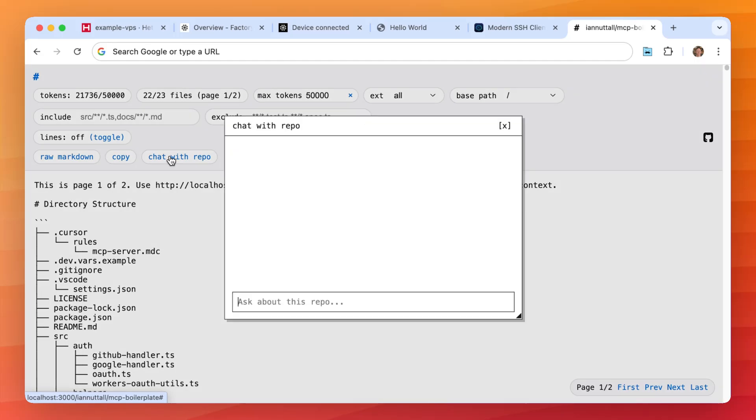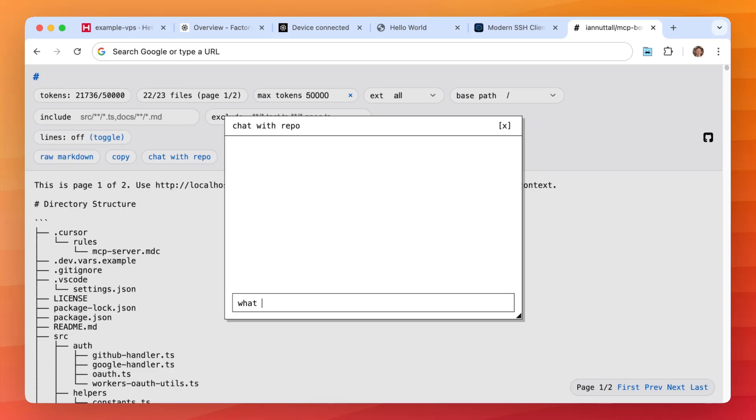So when we click this here we're opened up a chat window and we can now ask questions about this repository. So we can say what is this repo about?